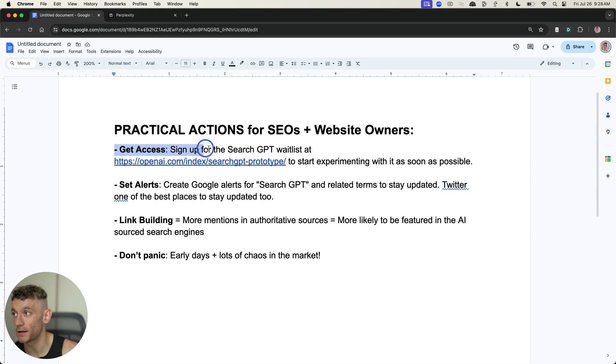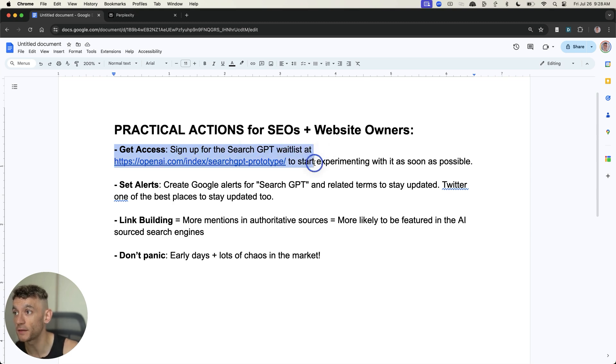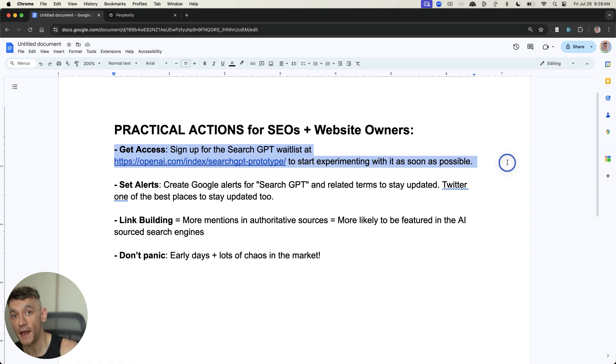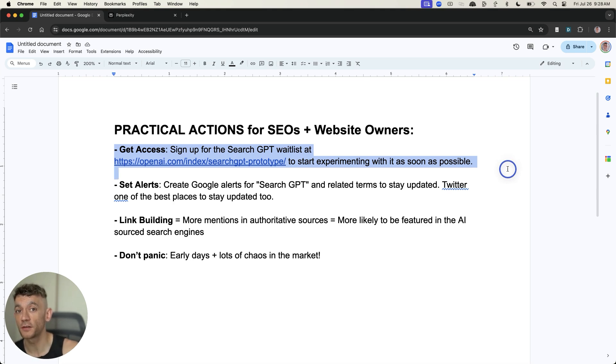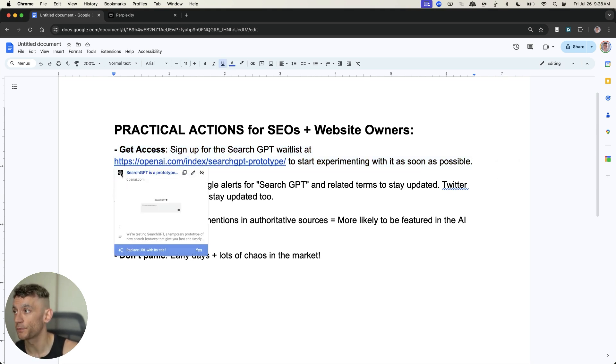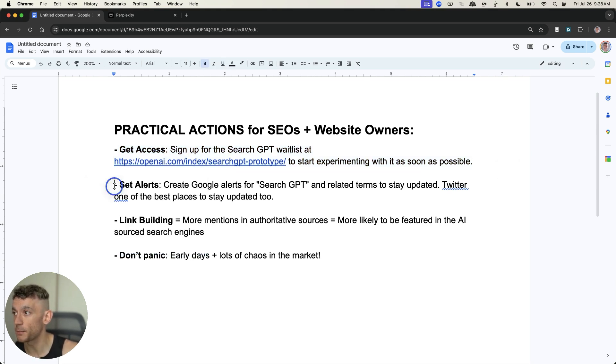First of all, I would say get access right now. Sign up for the SearchGPT waitlist. You can get access right here. And when you do get access, I haven't got access yet. I think it's going to come soon. But start experimenting with it as soon as possible so that you can understand the algorithm. Also, I would recommend setting alerts for stuff like SearchGPT.